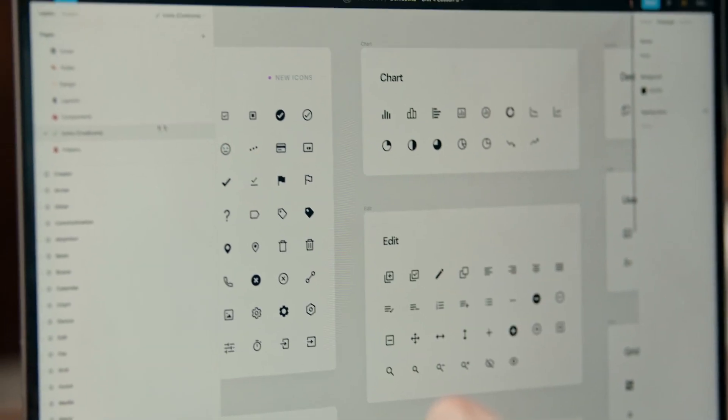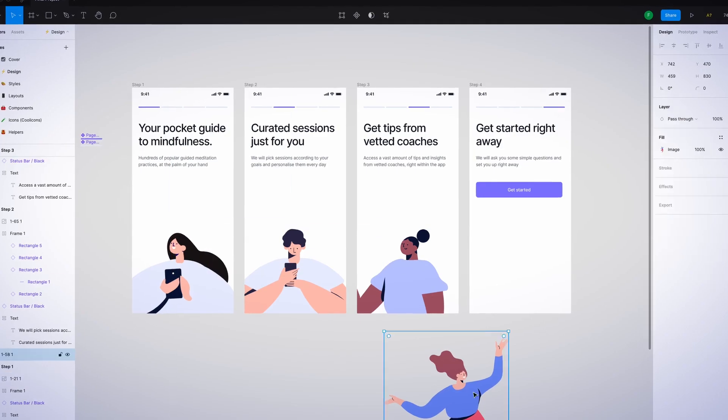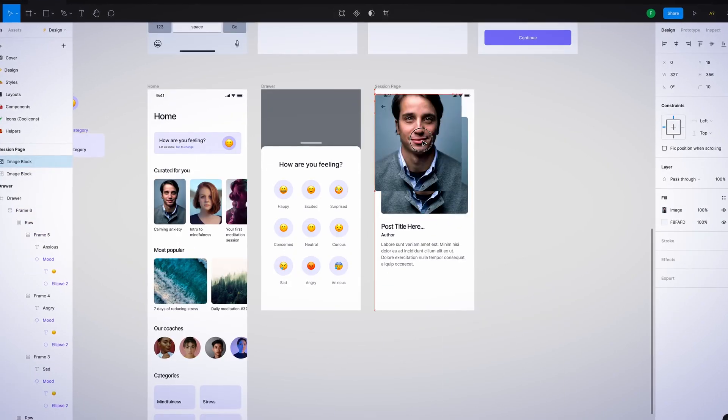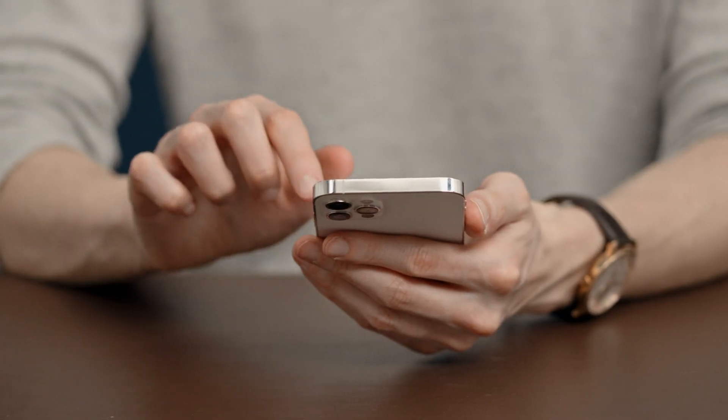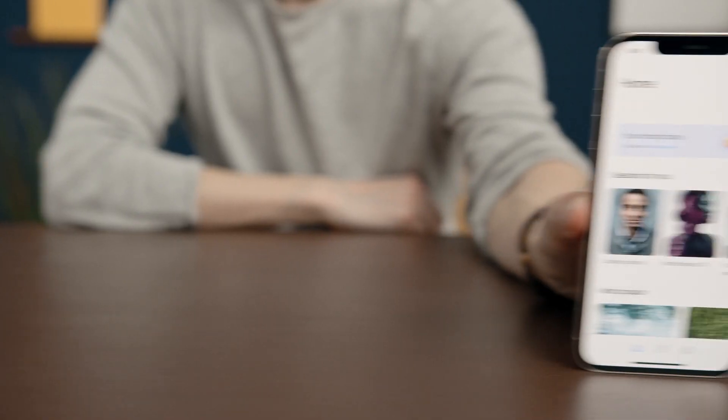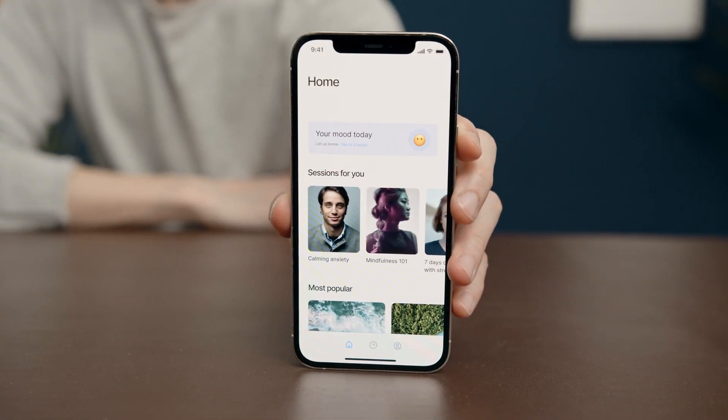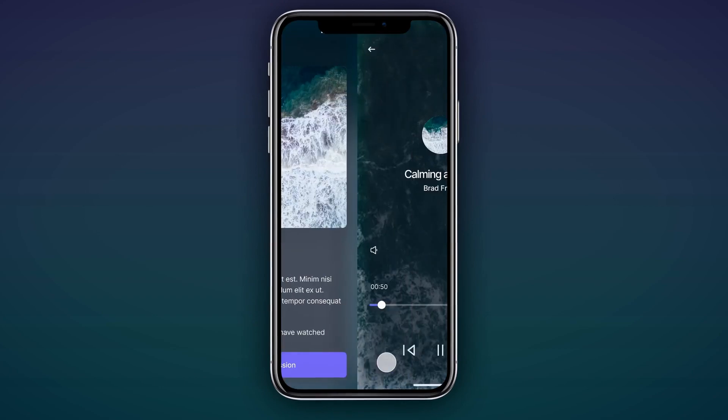Then, we'll dive into designing with Figma and create our main screens and flows. It will then be time to turn our ideas into a functioning prototype that looks like an actual application with transitions, scrolling interactions, and animations.